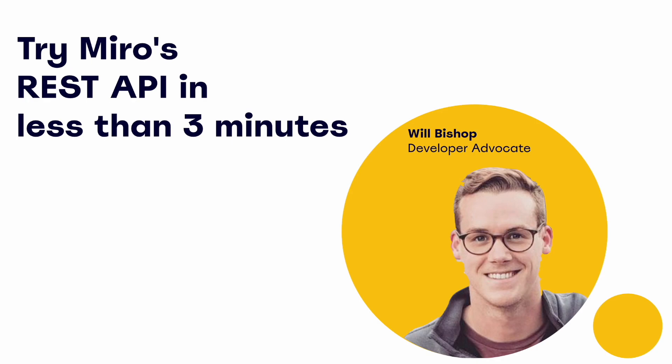Hi, I'm Will Bishop and today we'll take a quick look at how you can start working with our v2 REST API in just a couple of minutes.